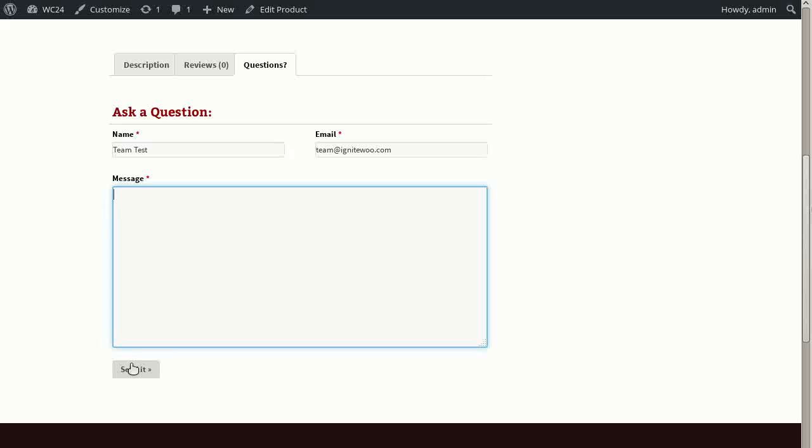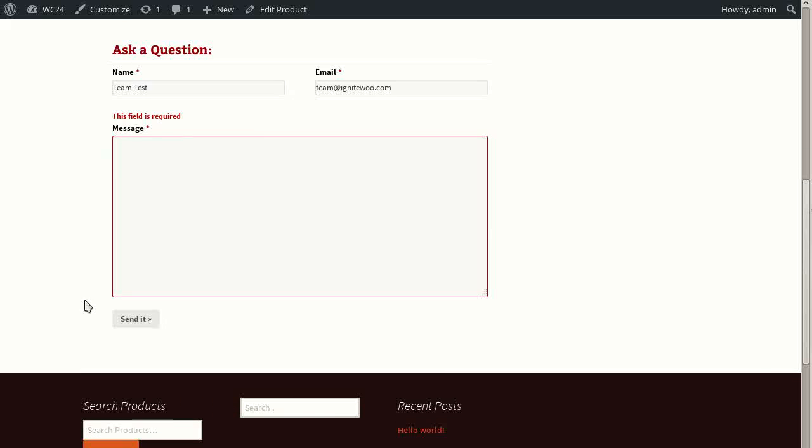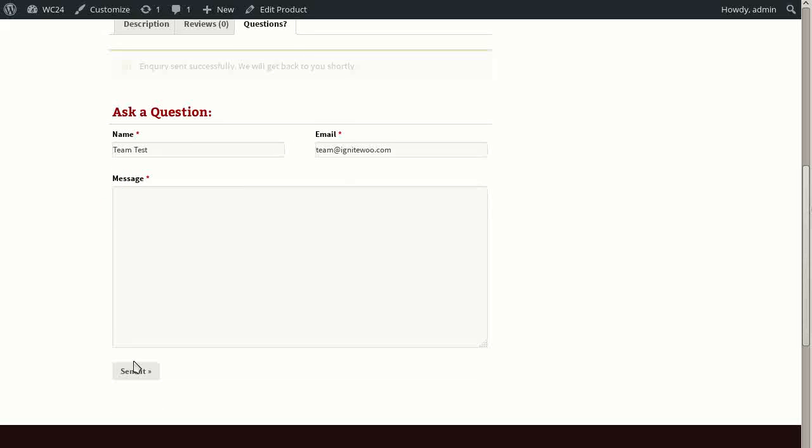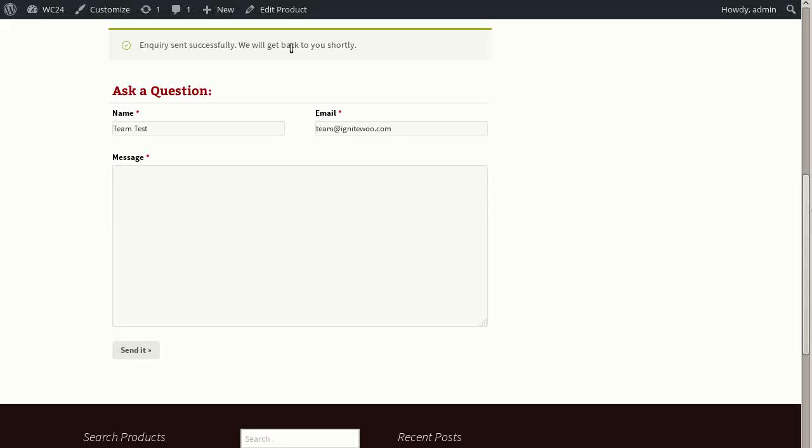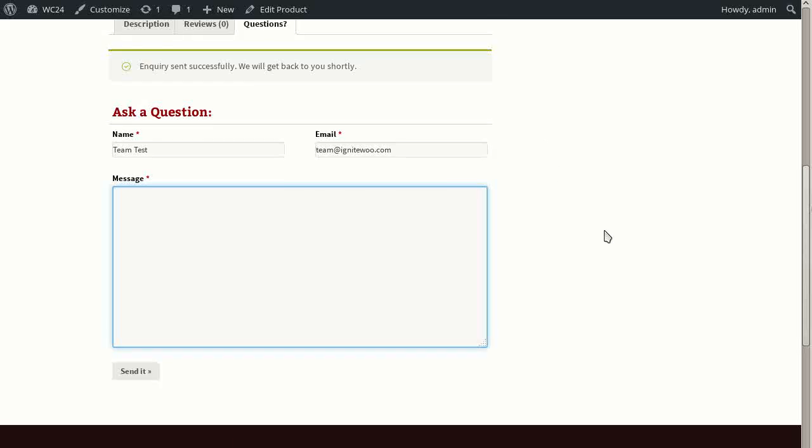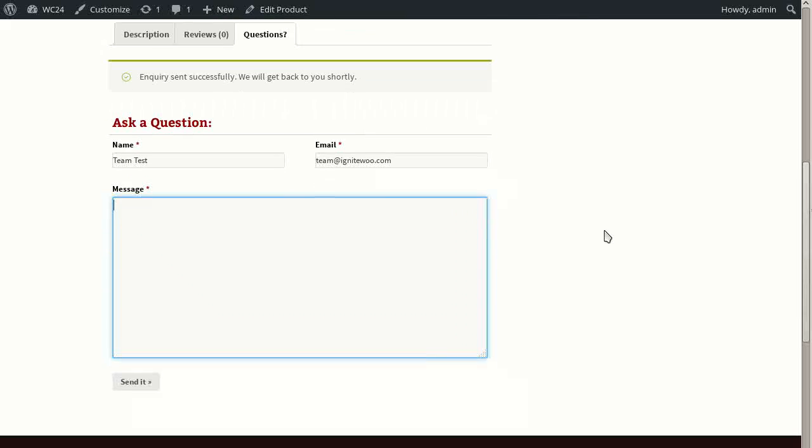Let's say I forget to fill out the message field and I click the button. Well, I see a message, this field is required. And if I just go ahead and enter something into the field and send it, then the message box is cleared. The email and name fields are not. That's for the convenience of your shopper if they want to ask another question. And then they see a message: inquiry is successfully sent, we'll get back to you shortly. So that's the basic inquiry form.